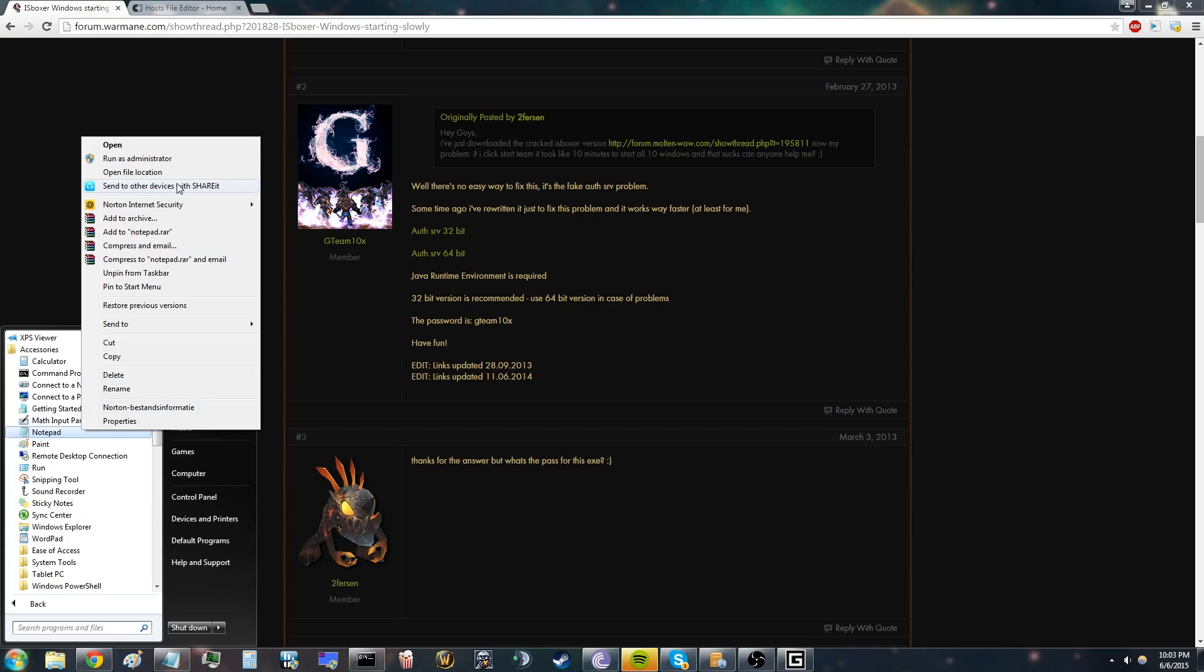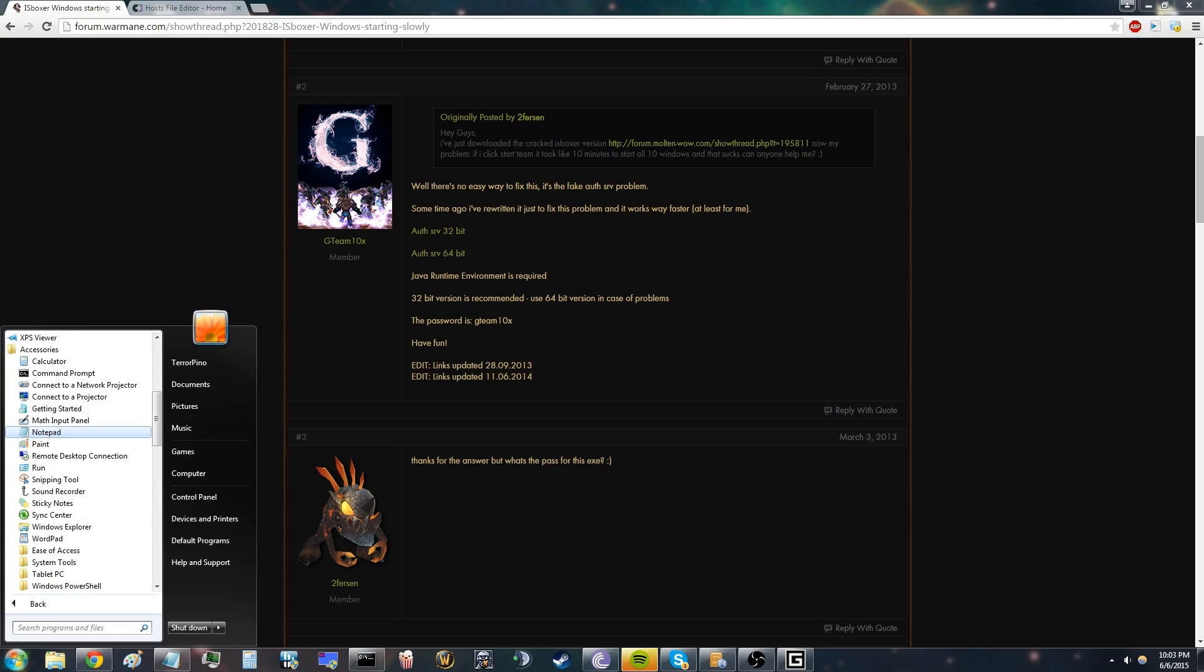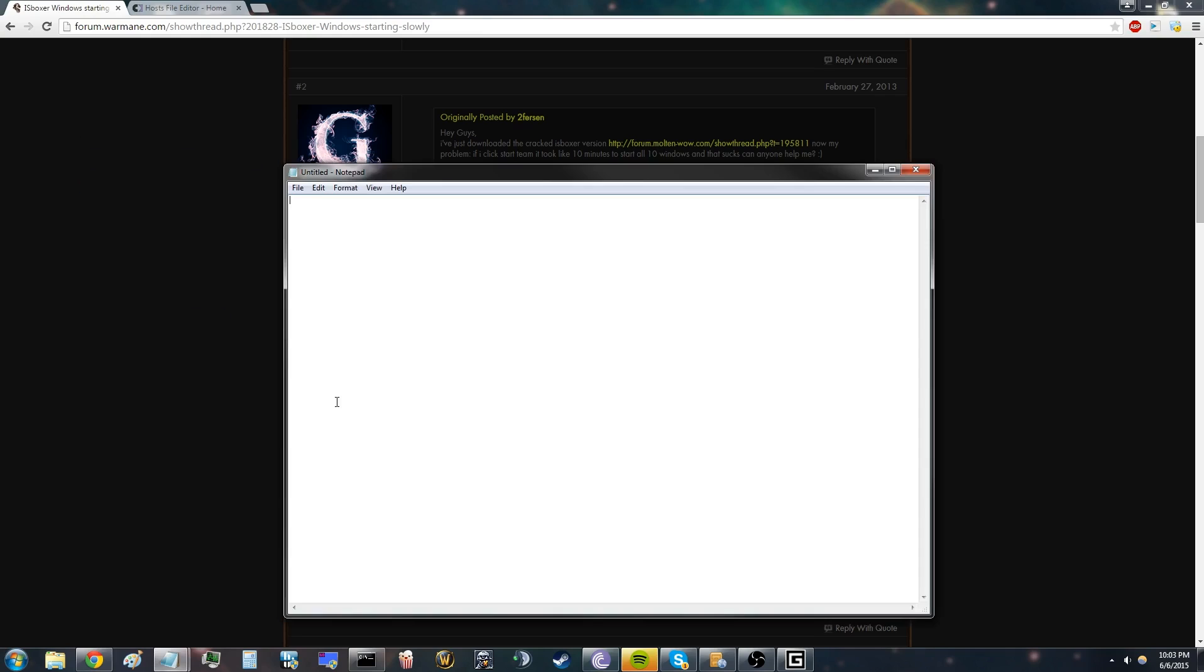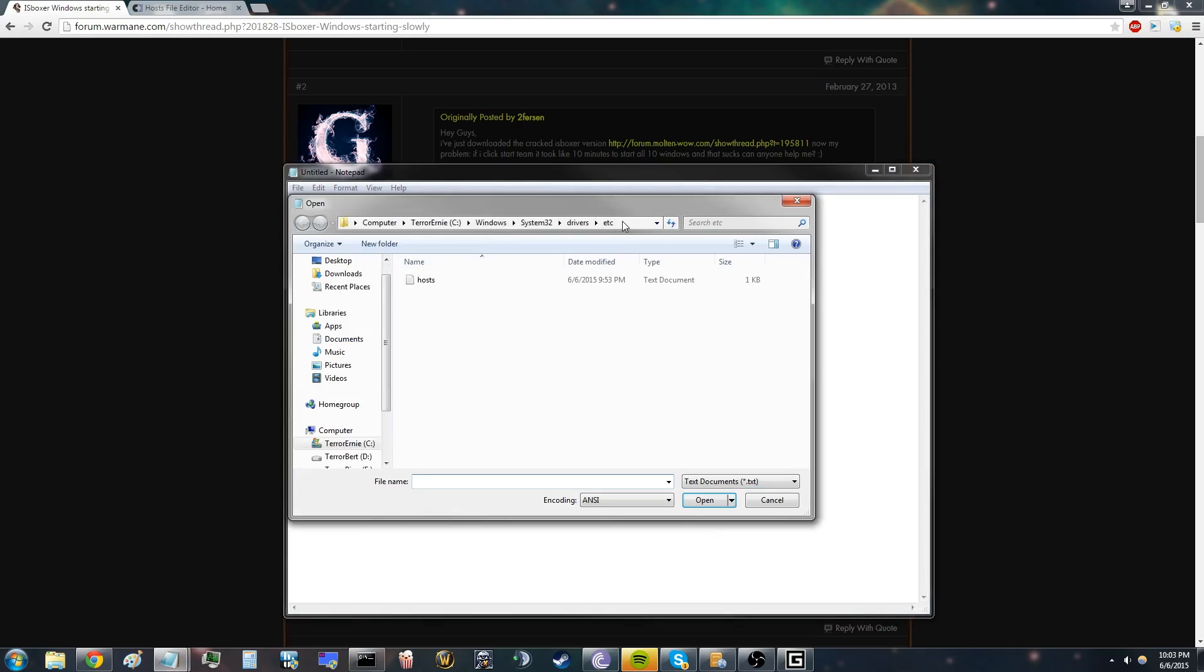You can find your host files in the C drive, Windows, System32, Drivers, and then etc. In the etc folder, you will find your host files.